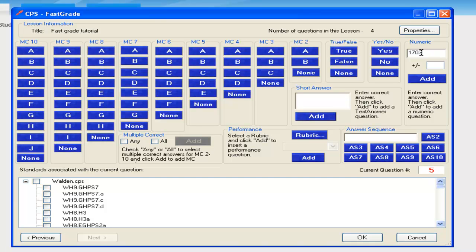With the numeric box, you have to select Add, and it will record your answer.